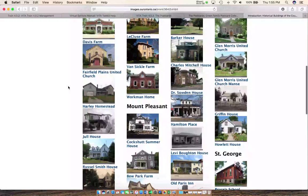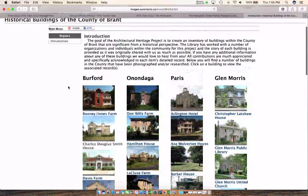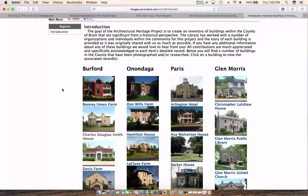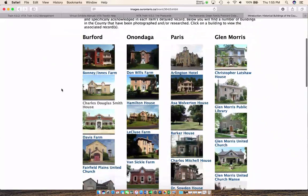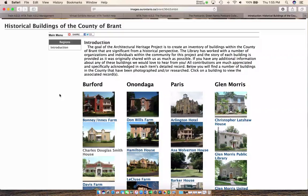One thing to keep in mind about virtual exhibits: when you create a virtual exhibit, you're not creating the record of the image you're using — you've already done that at some point. That's why it's useful and good practice to put your images or records into groups. Presumably Brant created a group of historical buildings when creating their records, and when they went to create their virtual exhibit, all they had to do was pull the images from that group — everything was aggregated for them.